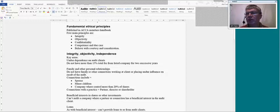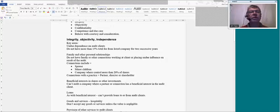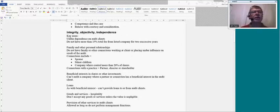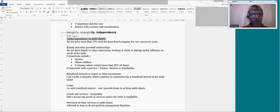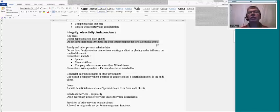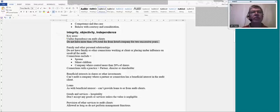There are various key areas in ethics we should go through, to remind ourselves of potential problems. The first is undue dependence on audit clients — getting too much income from audit clients — which gives a threat to independence, specifically a self-interest threat. The main thing to watch out for is the 15% rule: for a listed company, for two successive years you can't exceed 15%. That rule does change relatively frequently, so make sure it's correct before the exam.